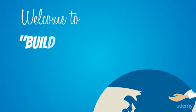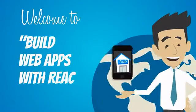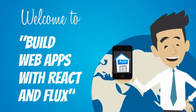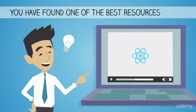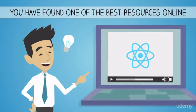Welcome to the Build Apps with React Native course, one of the best resources online for learning about React Native.